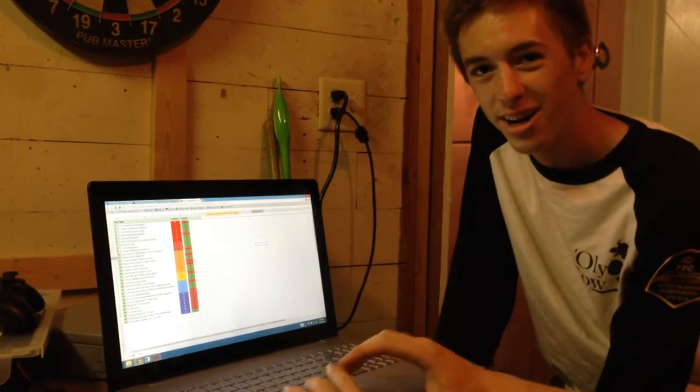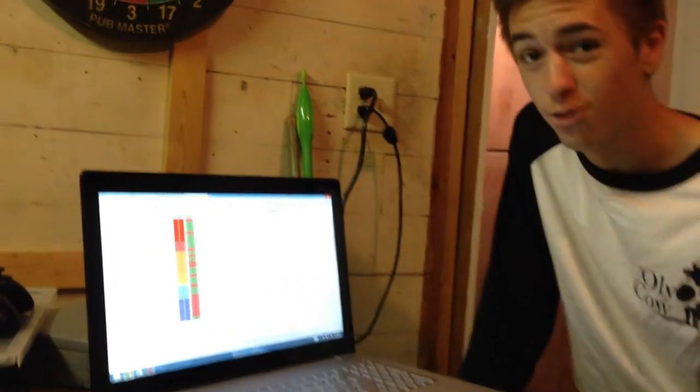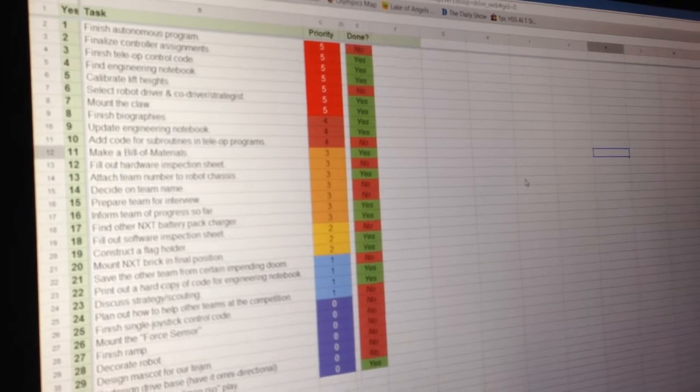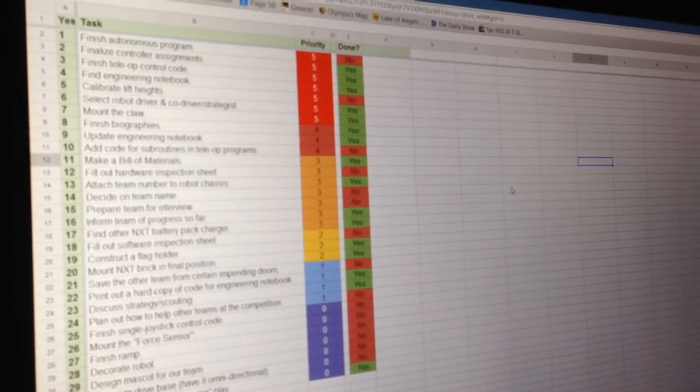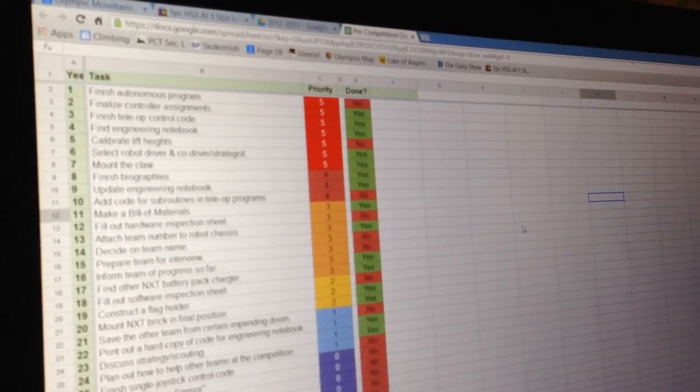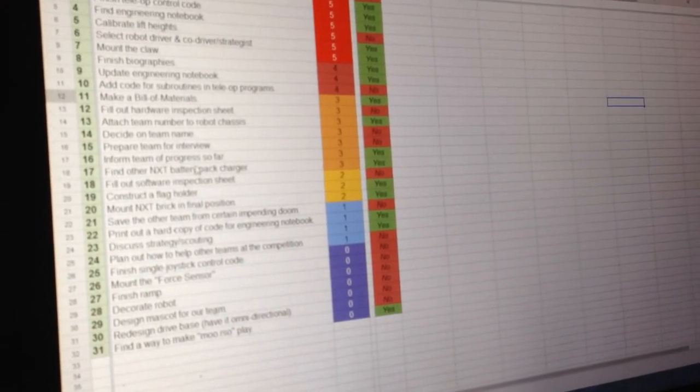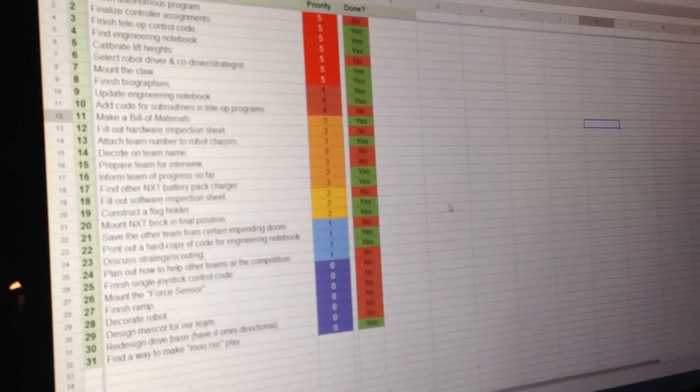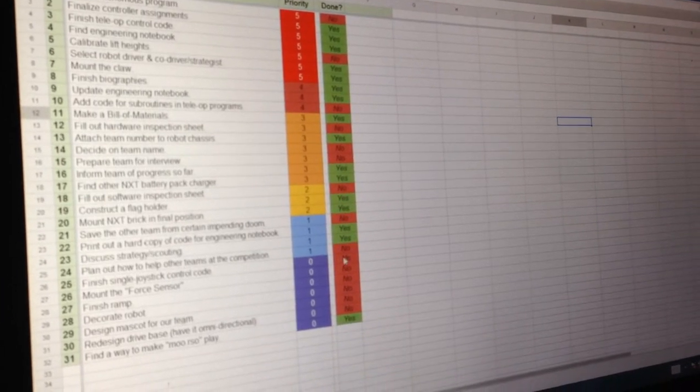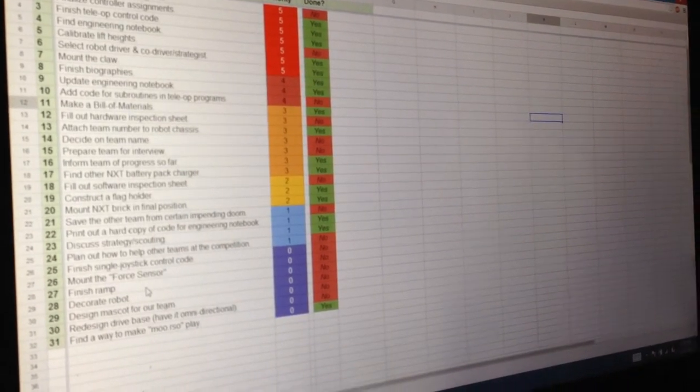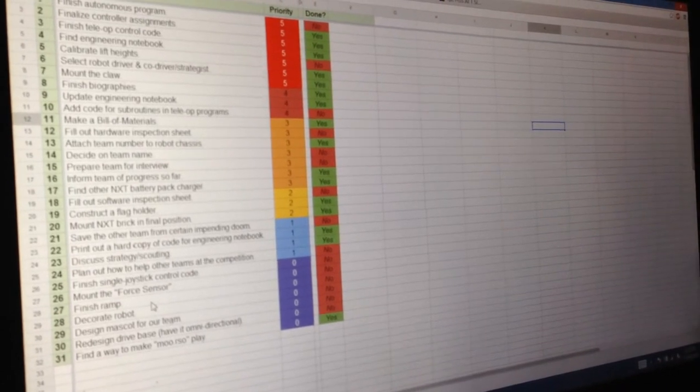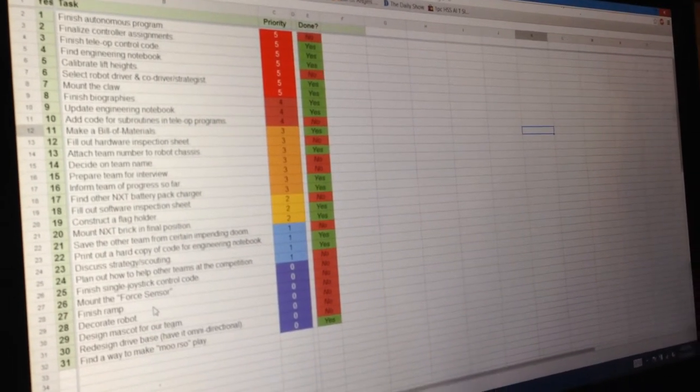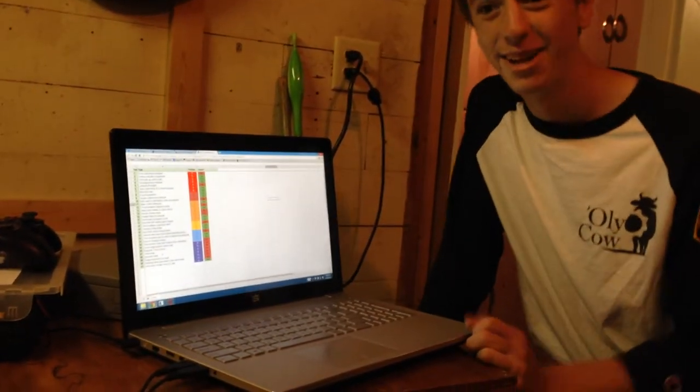One kind of funny thing we just found when looking through our drive from the Ring It Up season was we found this file called Pre-Competition Checklist. One of the tasks that was a priority of five that we wanted to do was finish Autonomous Program, as you can see. We didn't. It's kind of true. Down here, it's kind of interesting. There's one, number 14, it says, Decide on Team Name. We hadn't done that when this document was made. We have now. Redesign Drive Base. Mascot. Decorate. Find a way to make Moo.rso to play. Priority zero. Ernest, I can remember you spending at least, like, five hours on that. Hey, it worked. Anyway, this is just kind of a fun thing that we found. One advantage to saving all of your crap is that you get to look back at it and be like, wow, we're bad.